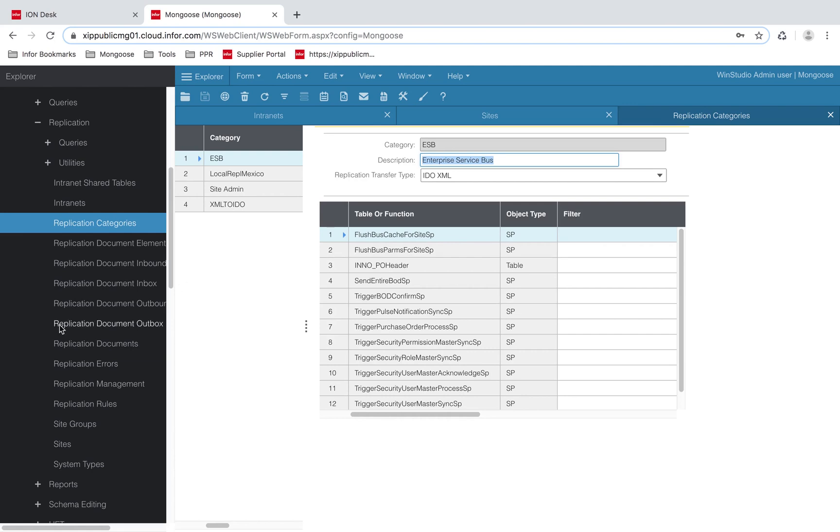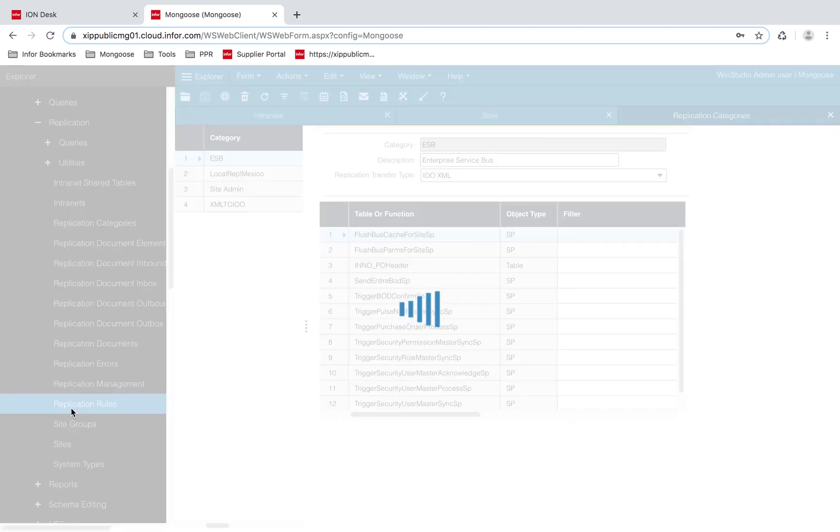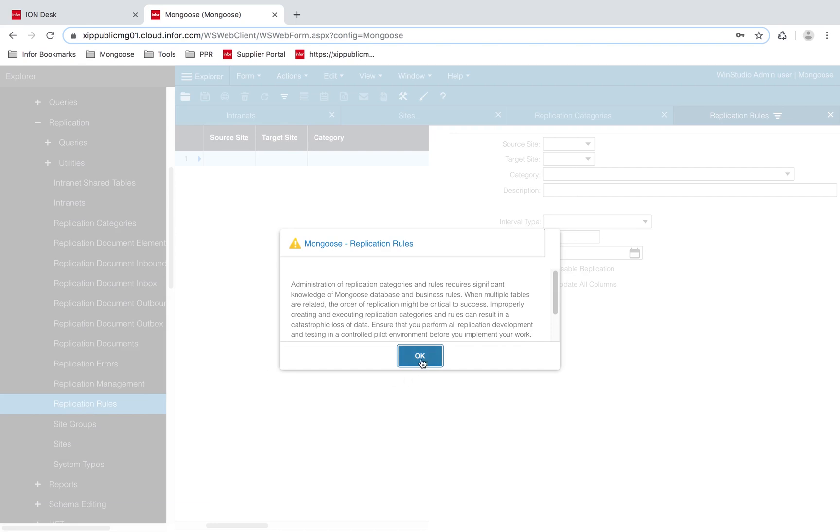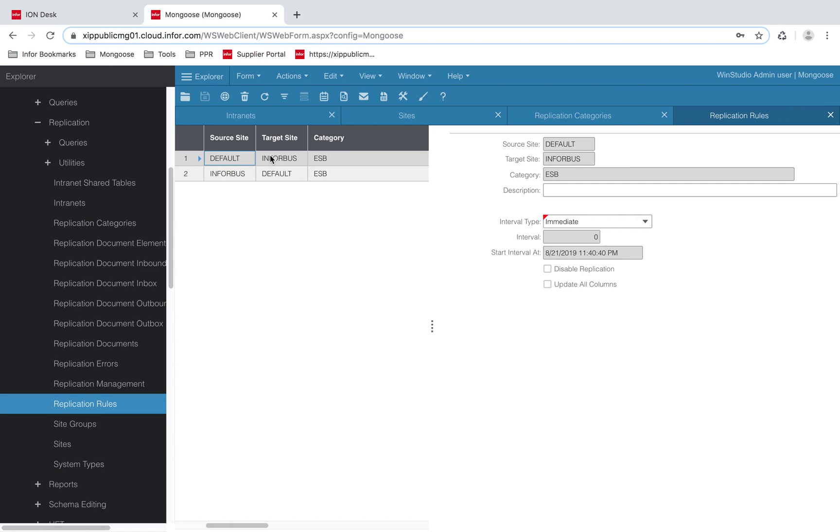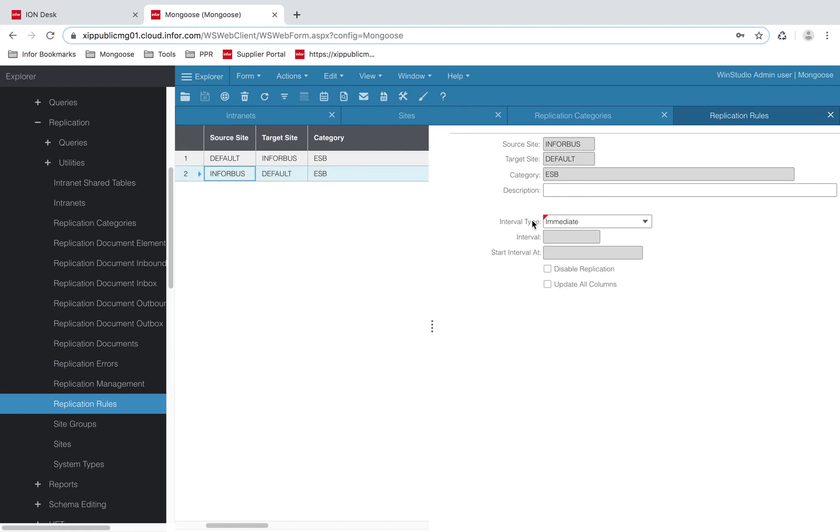So once you have that done, let's open up the replication rules form. For the source site default and the target site InforBus, the category should be ESB and the interval type should be immediate. For the source site InforBus and the target site default, the category should be ESB and also the interval type should be immediate.